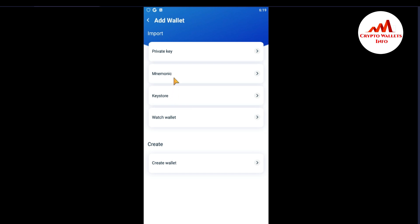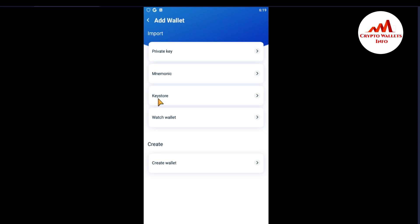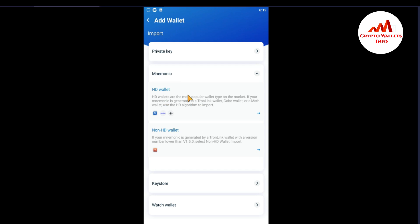I have my 12-word mnemonic phrases, so I'm going to recover my wallet using mnemonic phrases. You can also recover your wallet with a keystore file or private key. I have already given information on how to import your private key into TronLink Pro. If you want to know how to import with a keystore file, comment on this video and I will make an extra video for you.